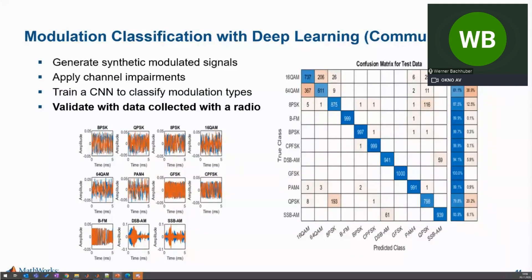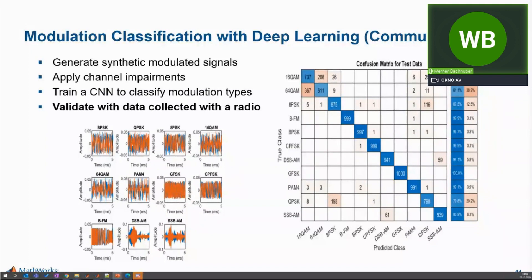Let's look at a classification algorithm for classifying modulation methods. This example uses a CNN consisting of six convolution layers and one fully connected layer. Each convolution layer except the last is followed by a normalization layer, a rectified linear unit activation layer, and a max pooling layer. In the last convolution layer, the max pooling layer is replaced with an average pooling layer, and the output layer has softmax activation.